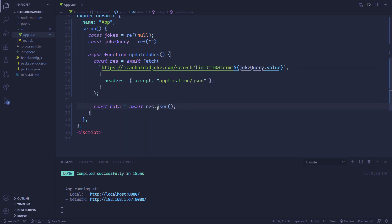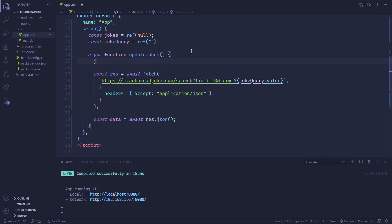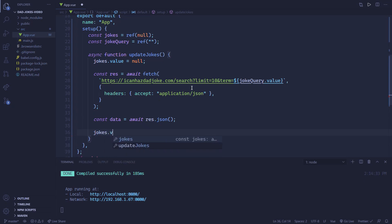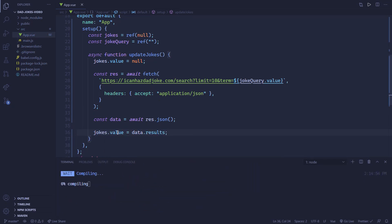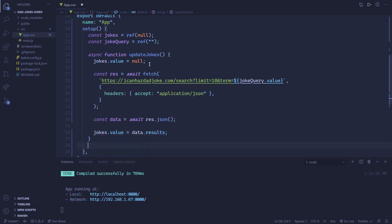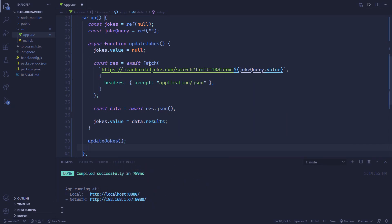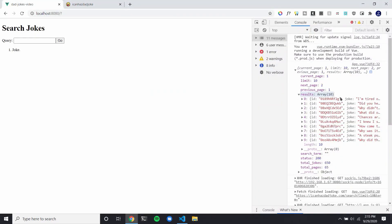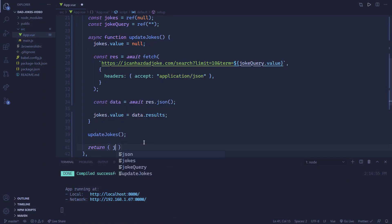Inside of updateJokes, when we're updating our jokes, first we want to set jokes.value to null — I'll show you later why we should be doing this. Then we set jokes.value equal to data.results, and now it should have all of our jokes. We want to be calling updateJokes right away on page load so we can get jokes for the empty search query. So now we can return jokes, jokeQuery, and updateJokes so all of these will be accessible in the template.